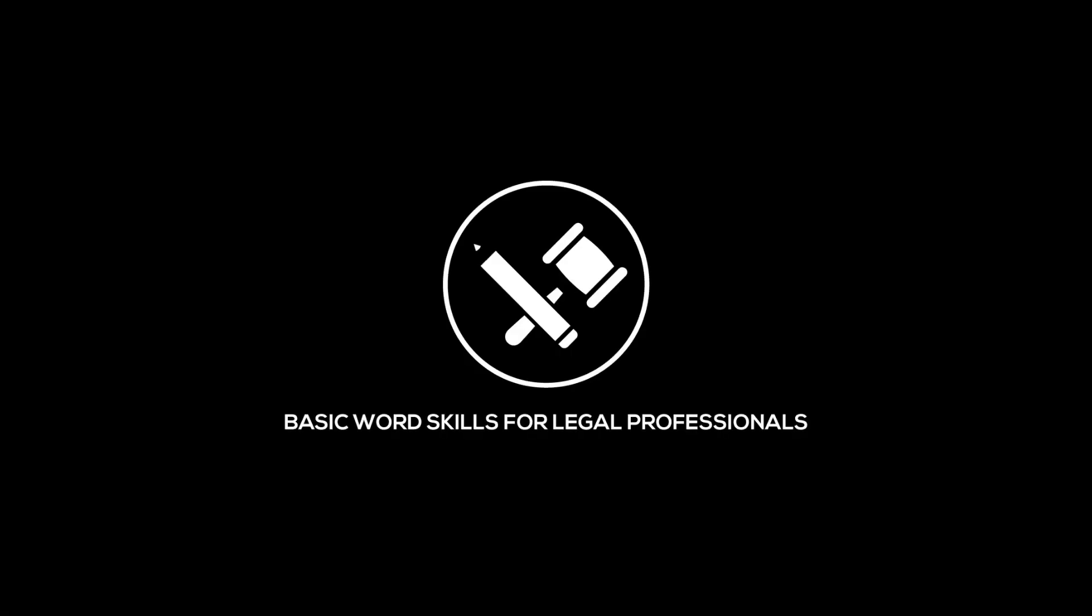Tables and columns both display information side-by-side, so what should you use when? This video was sponsored by my Basic Word Skills for Legal Professionals course. For more information, click the link above or in the description below.